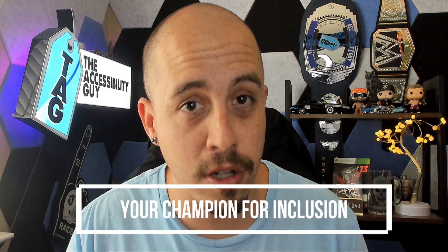And as always, I can be your champion for inclusion. Thank you so much for joining me today. And I'll see you next time.